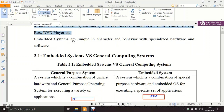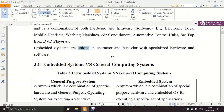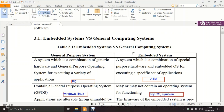Embedded systems are unique in character and behavior. For example, a DVD player is unique in the sense that it can only play CDs or DVDs — it is not meant to play a floppy disk. That is what is meant by unique: it performs only its specific intended function.